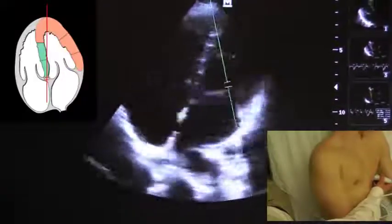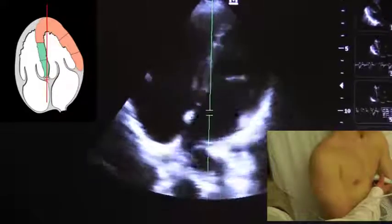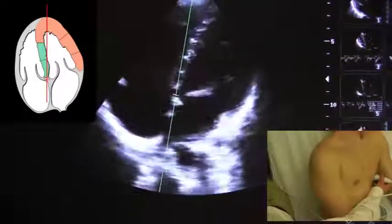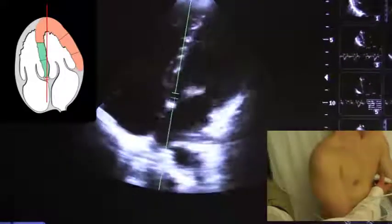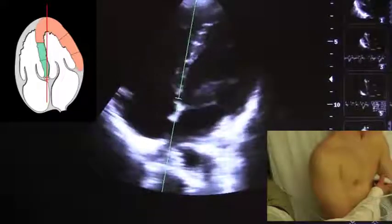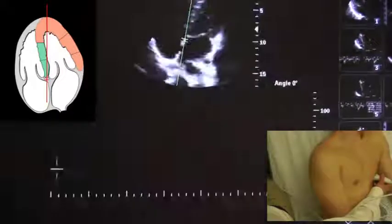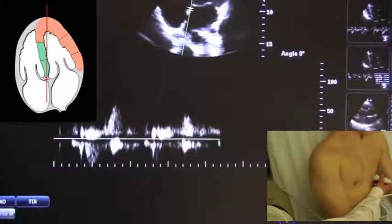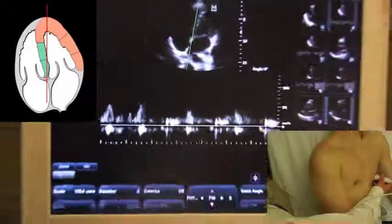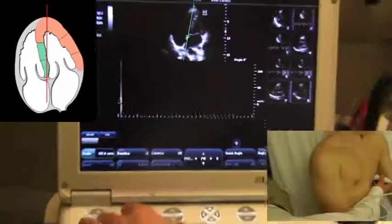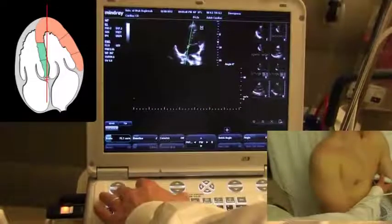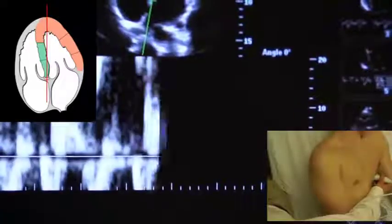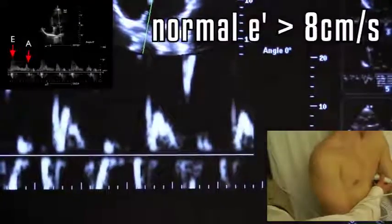Next, I'll want to get the TDI of the mitral valve, so I'll move the pulse wave gate over to the mitral annulus and hit PW again. I'll need to adjust the scale to about 20 cm per second. I'll also need to adjust the baseline up, so that I'm looking at the negative portion of the scale. Finally, I'll want to reduce the gain.